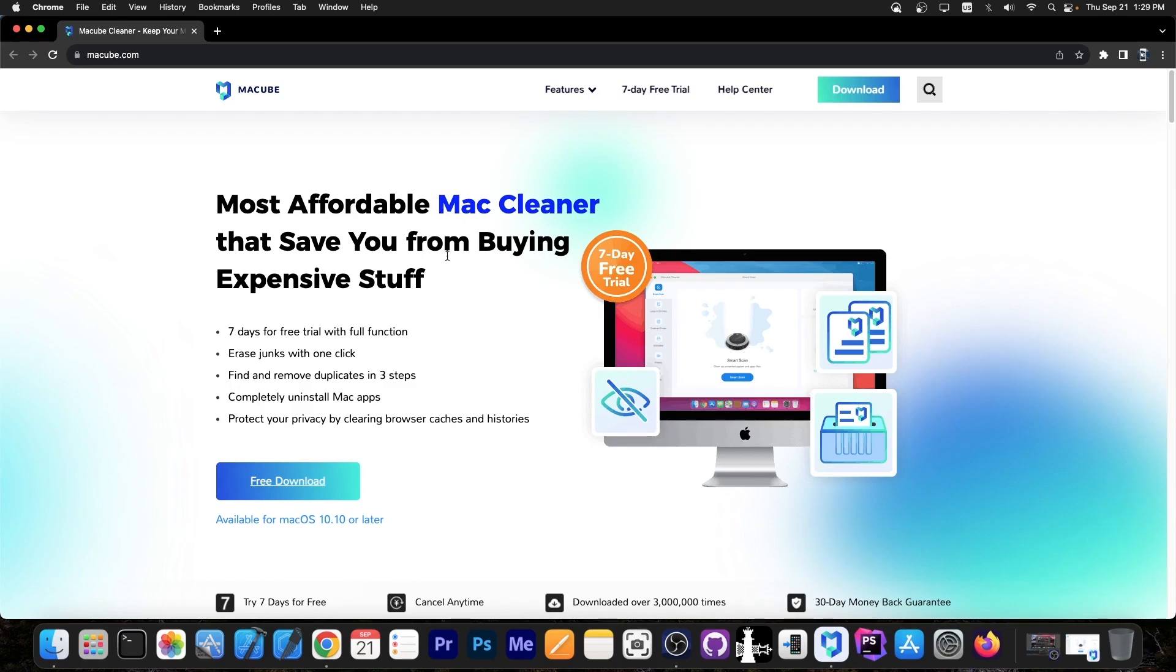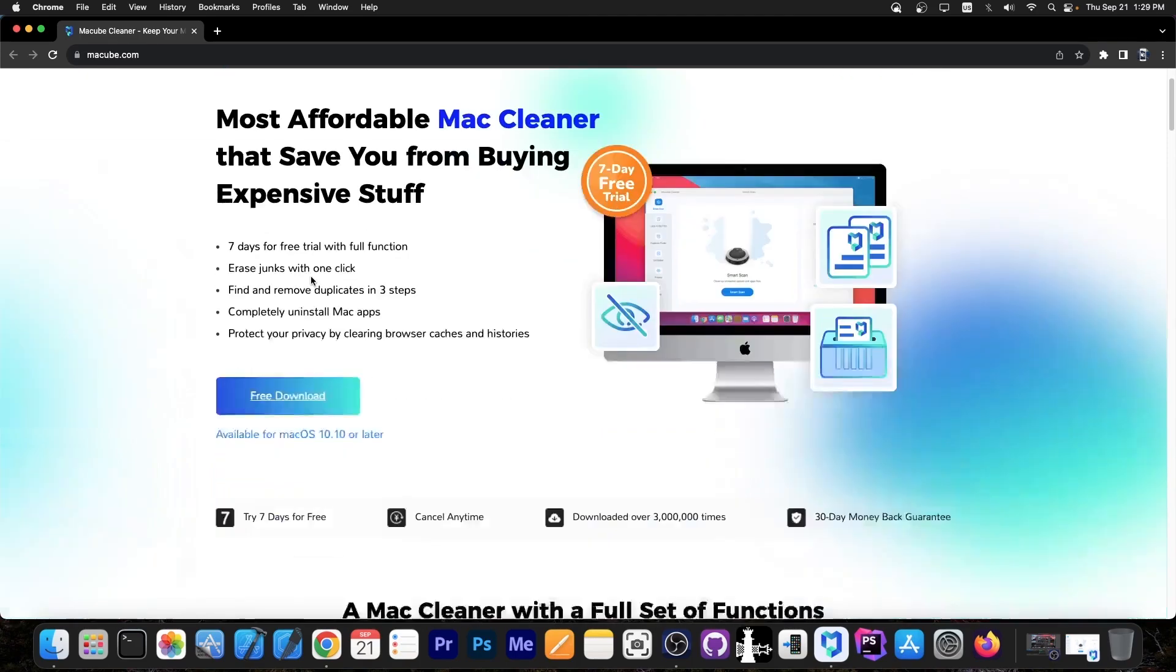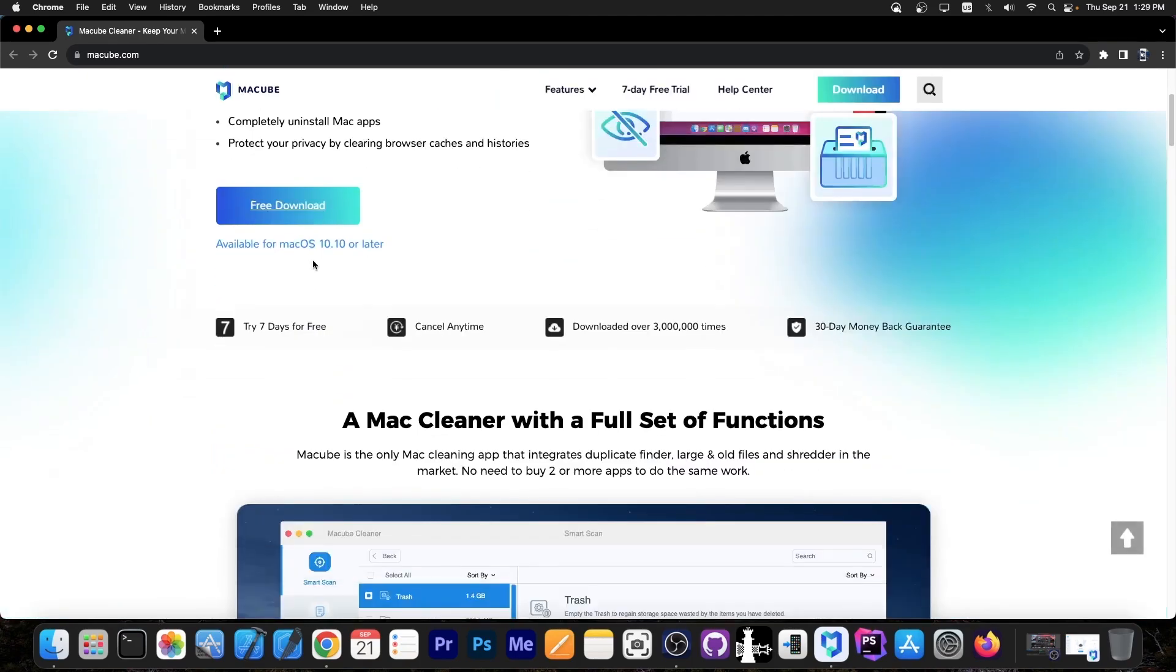This one does have a free seven-day trial, so if you want to test it for an entire week, you can do so for free—all the features with no strings attached, which is quite nice.